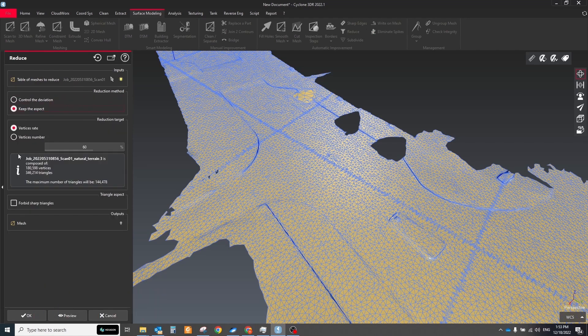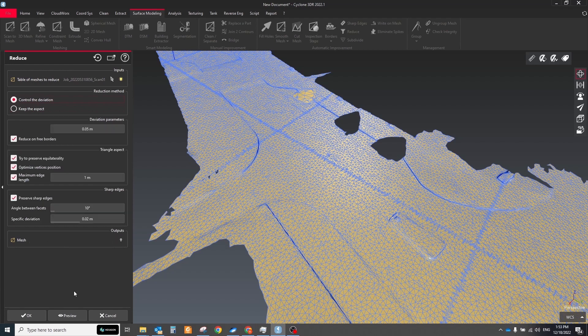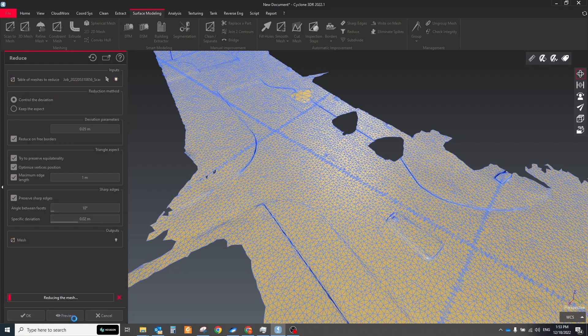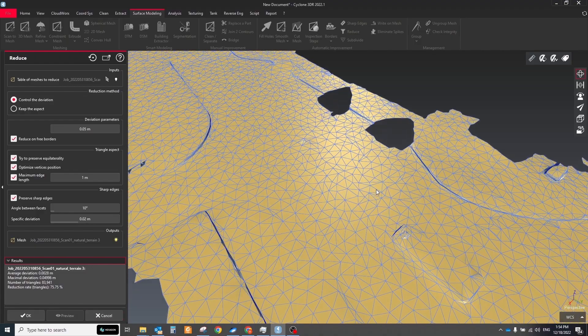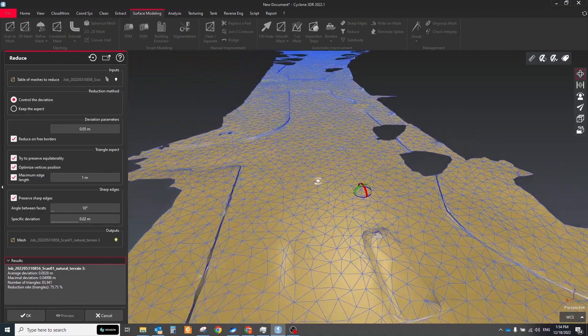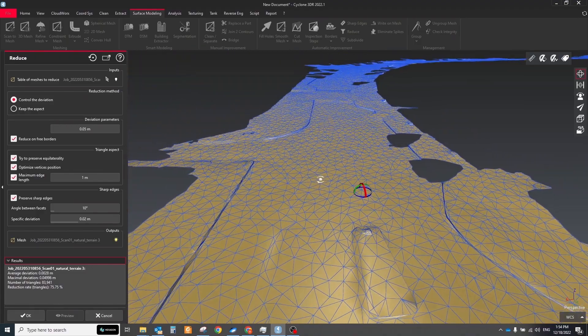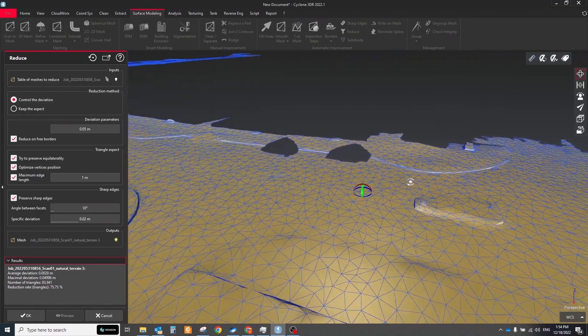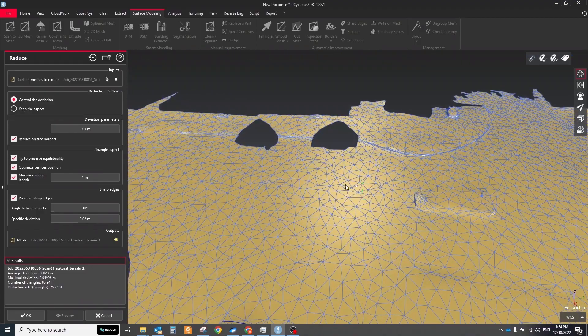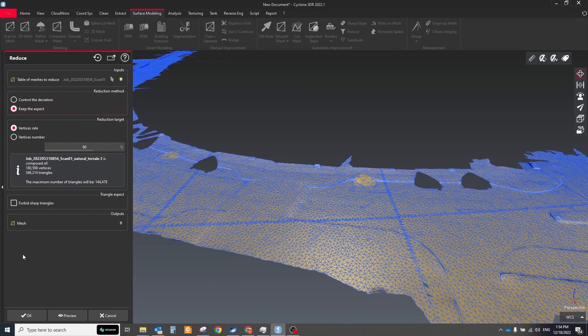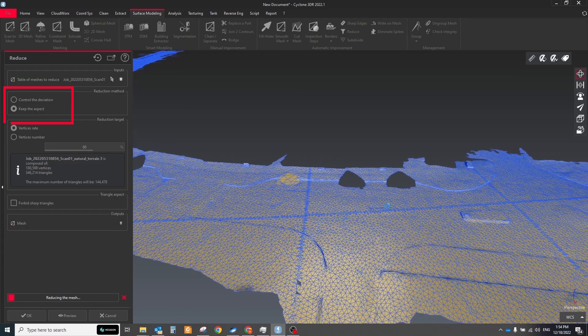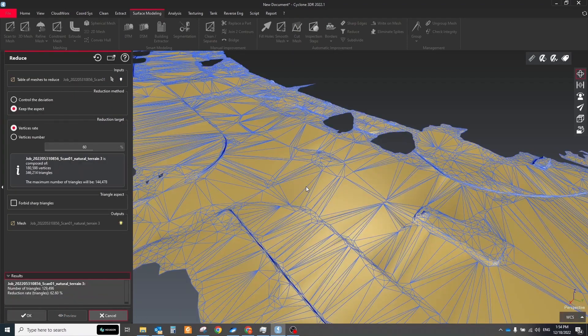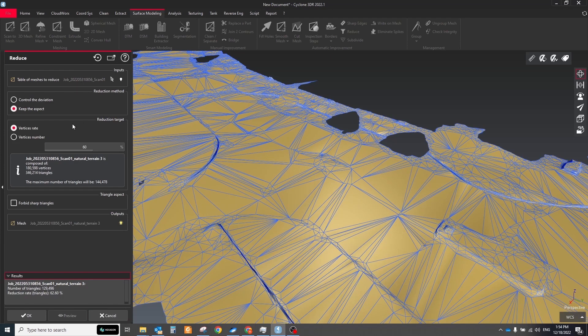After that, we can reduce the number of triangles to make the surface more light. Select it and click the reduce button. This command simplifies or reduces the number of vertexes of the selected meshes and applying an overall reduction. There are two methods of reduction. Control the deviation and keep the aspect. You can play with different settings to get the best result.